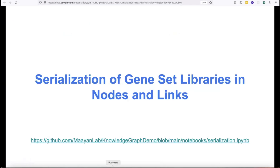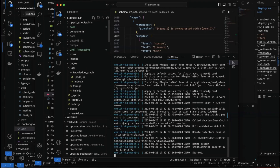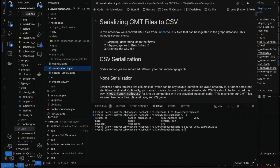Let's now work on the Serialization Notebook. If you go to Knowledge Graph Demo, we have the Serialization Notebook in here. In this notebook, we'll actually convert GMT files from Enrichr to CSV files, and these files can then be ingested to the graph database.